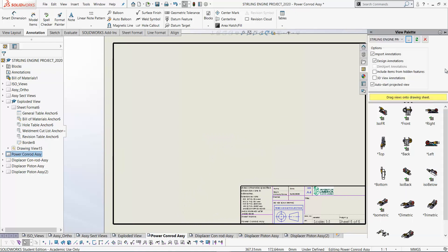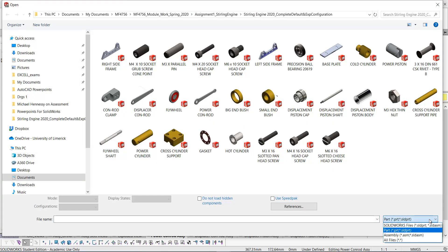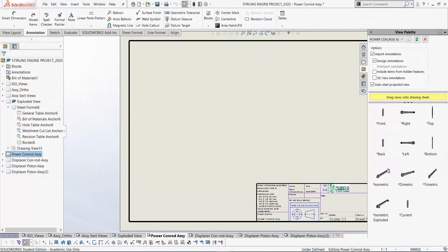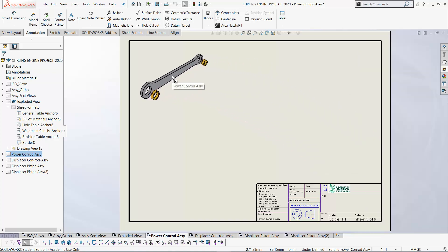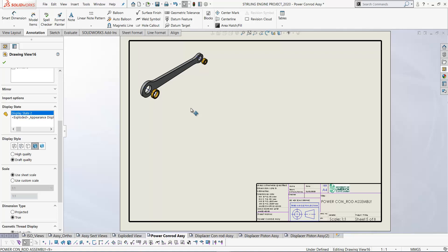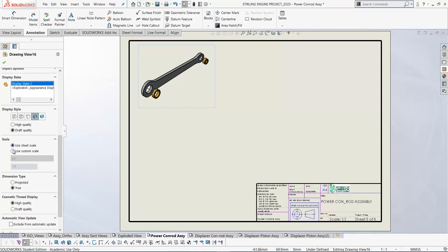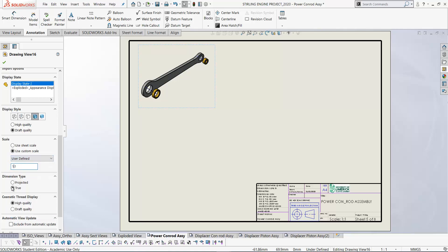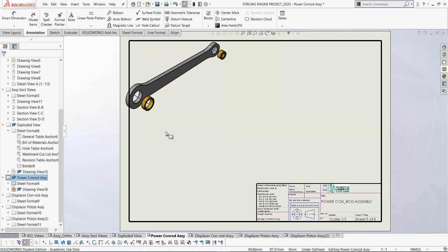On this sheet let's go to the View Palette, which is currently showing views of the Sterling Engine. We need to browse here — using the filter to select Assemblies — and select the Power Conrad assembly, then click Open. The views of the Power Conrad appear. We just want the exploded isometric, so I'll drag that in, and you can see a shaded view placed on the sheet. Let's scale it up using a custom user-defined scale of 1.5 to 1.